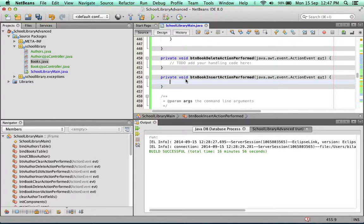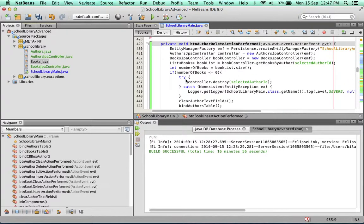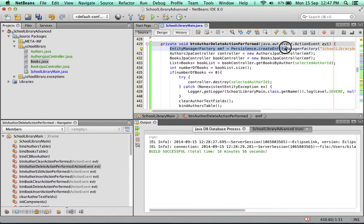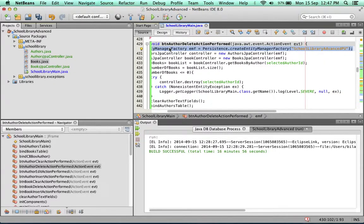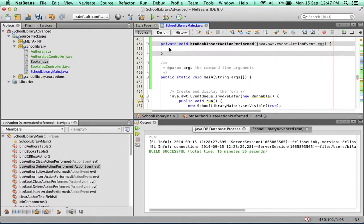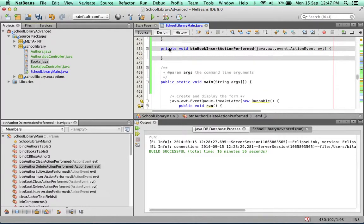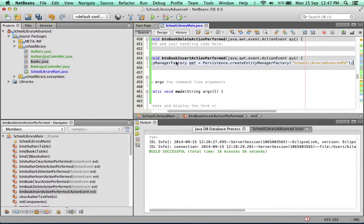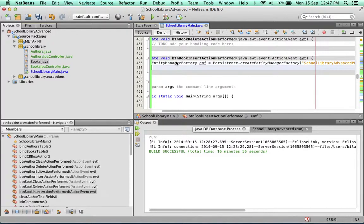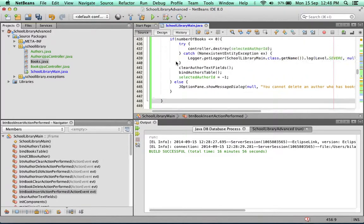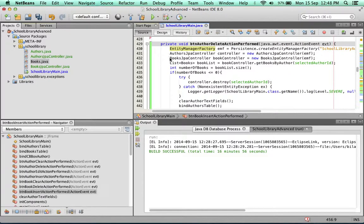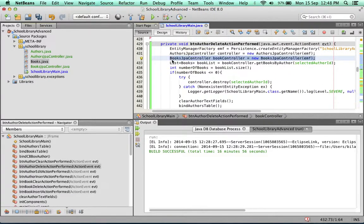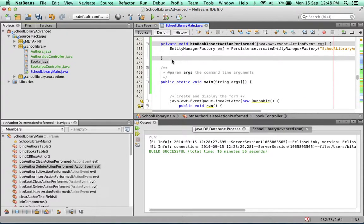Now we're going to bring in an Entity Manager Factory as well as a Books Controller. Prior to this, I just kept on retyping everything to give you a sense of what it is and practice. But I think now I'm feeling confident, so we'll just copy and paste.